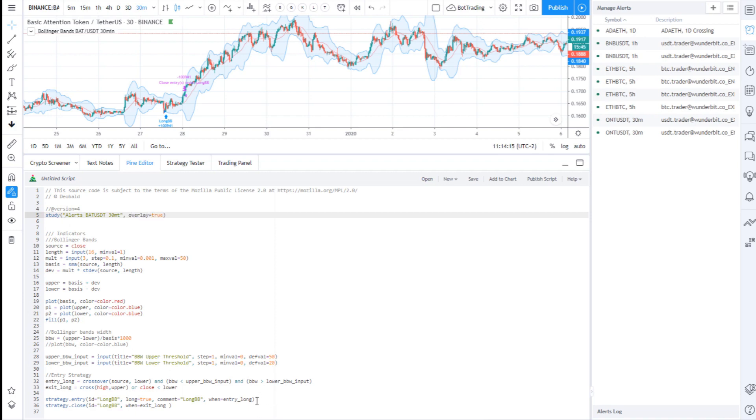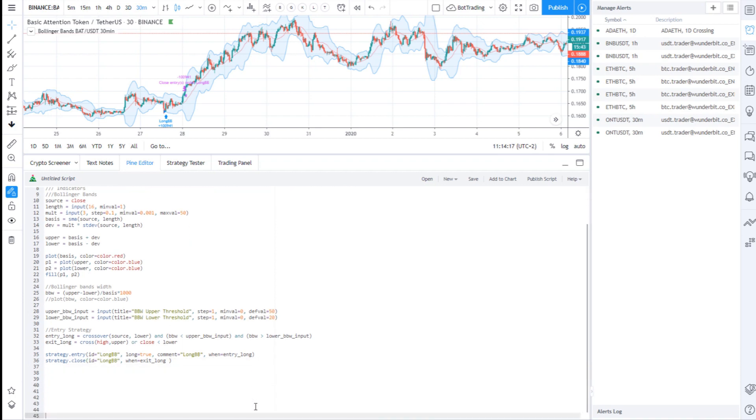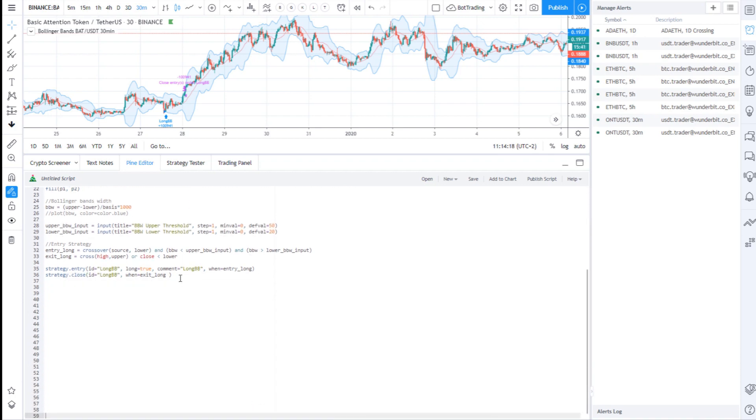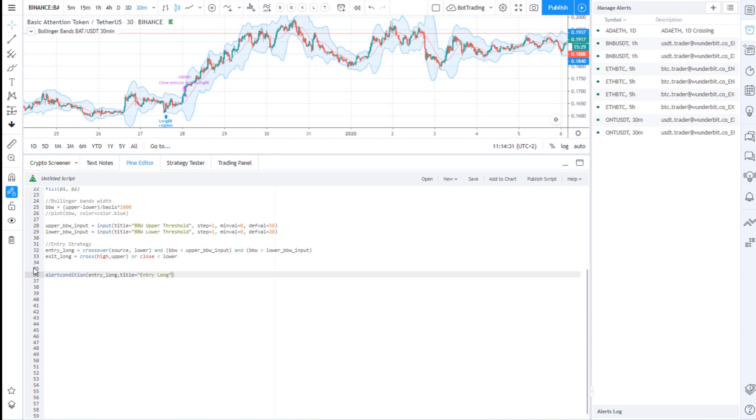Now, in order to achieve correct signals you need two things. First, to change part of your code and replace your strategy function with alert function, and this is quite simple.